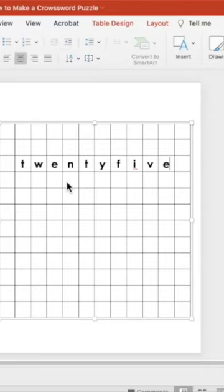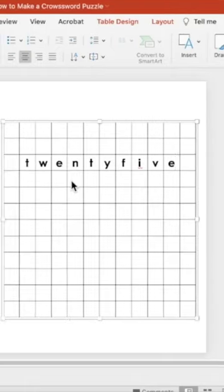And then you can continue to add on from there. If you don't get it right the first time, it's perfectly fine. Keep working until you figure it out and fit them all into your puzzle.